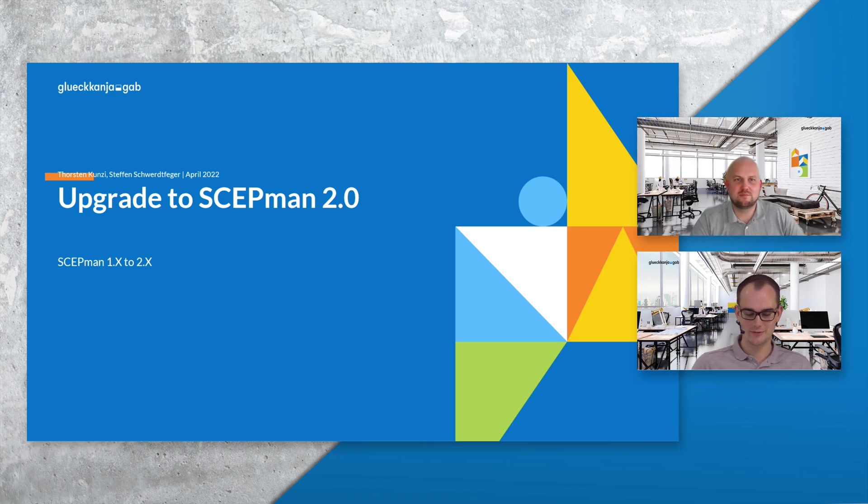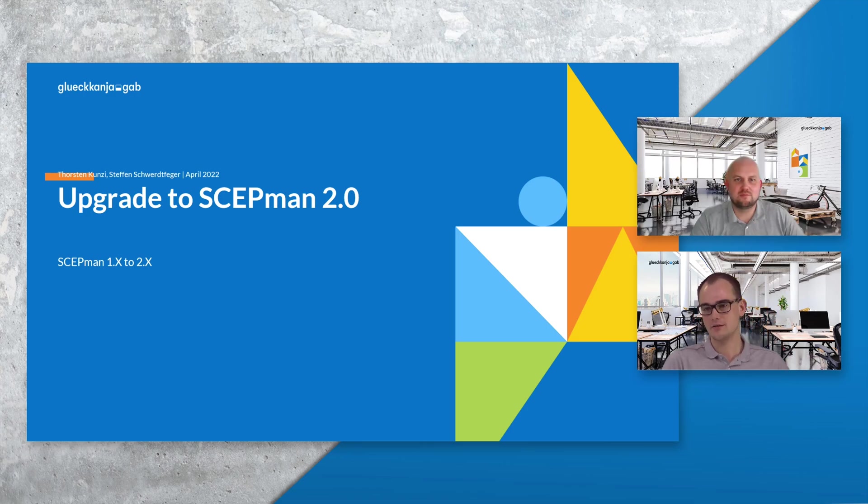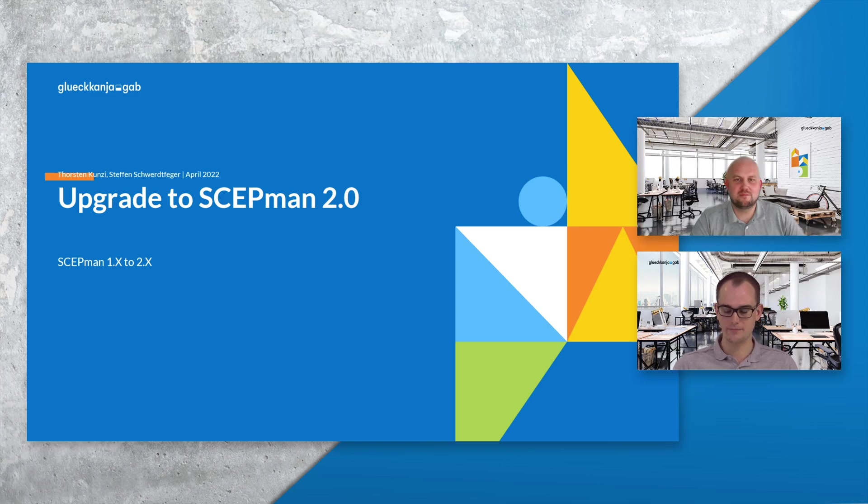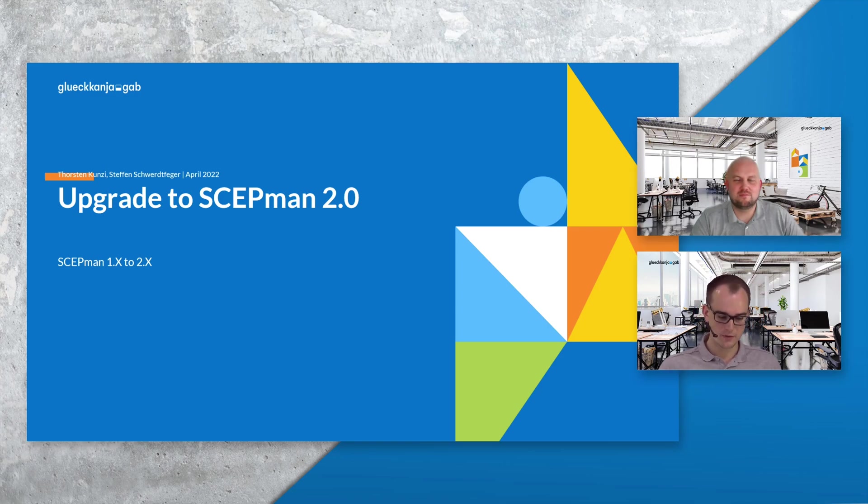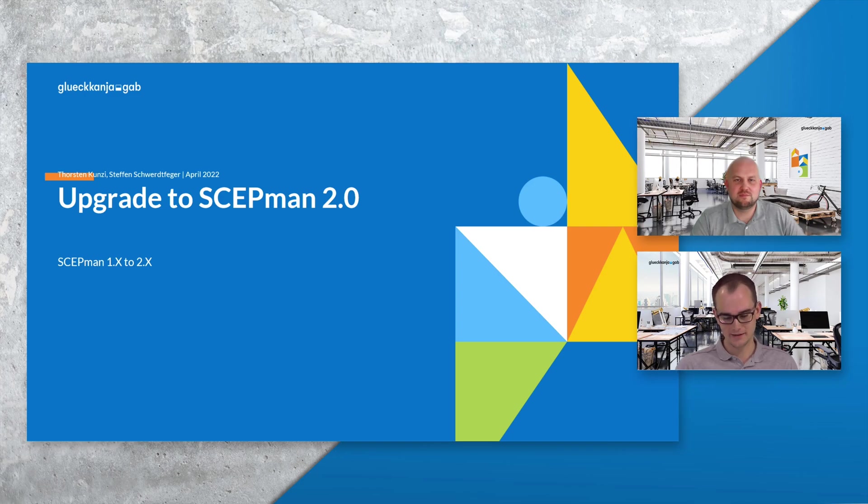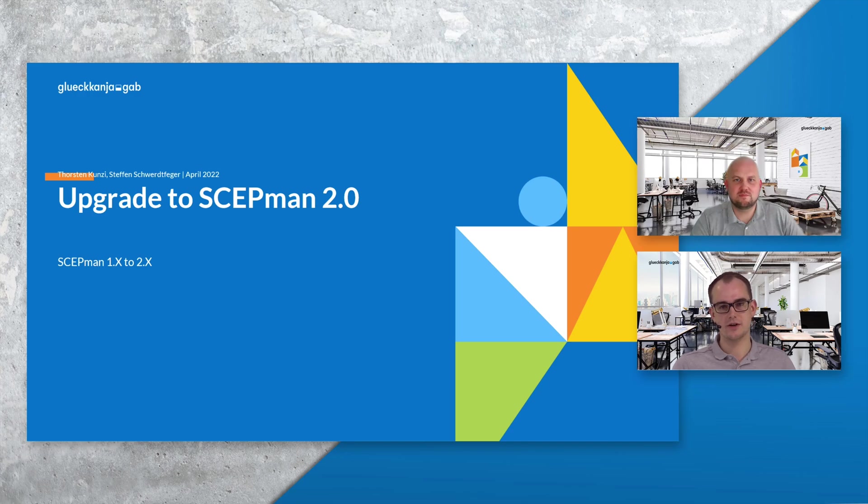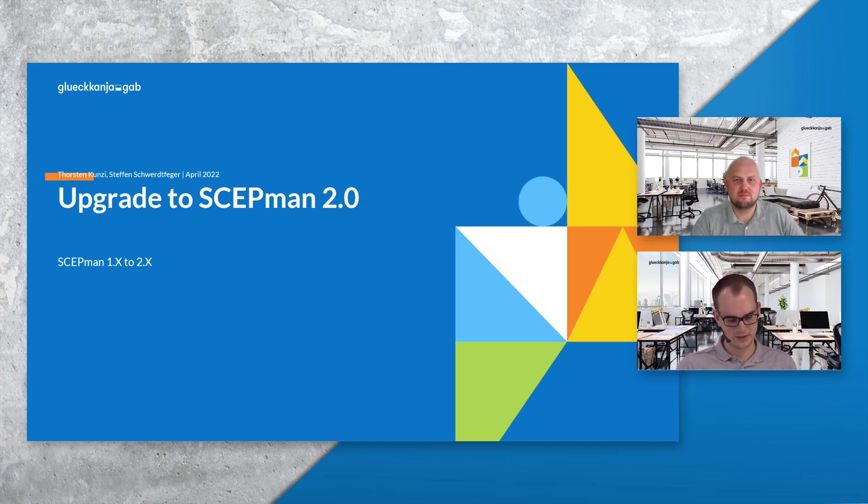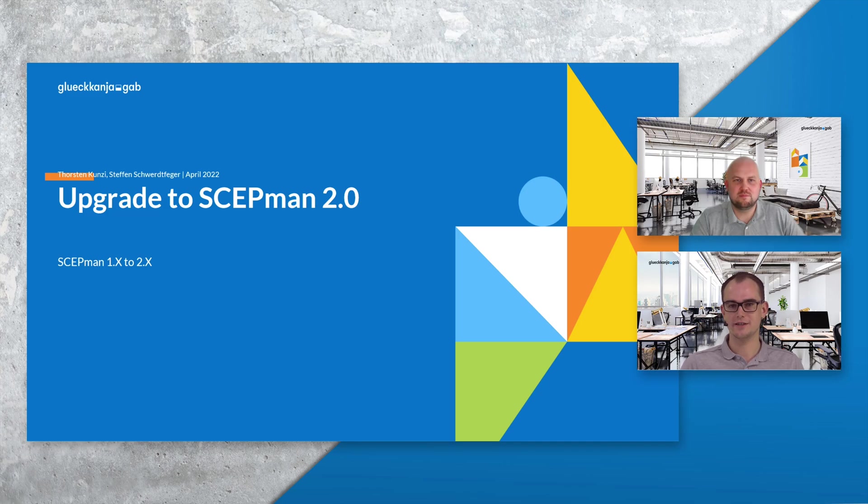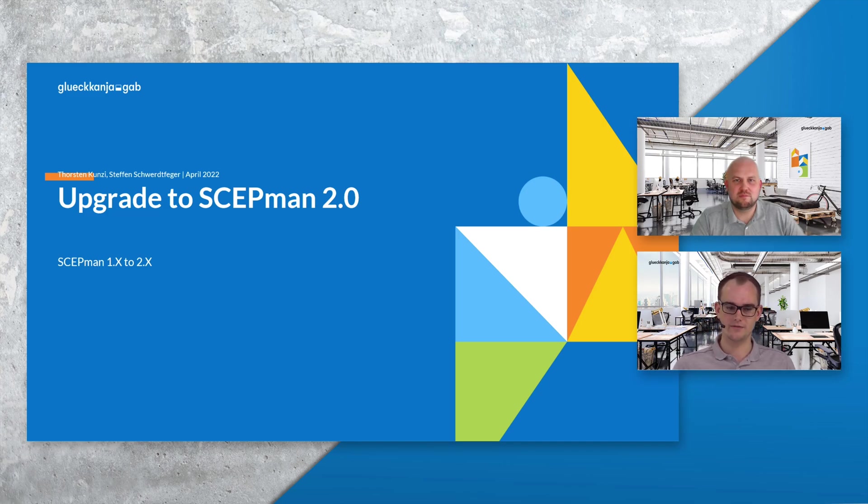Welcome everyone to our video and great that you are interested in our new ScabMan version. In this video we will focus on how to upgrade your existing ScabMan instance. If you do not have an instance yet, just watch our separate video that starts from scratch. If you are interested in the new features of ScabMan, we have also set up a video on that.